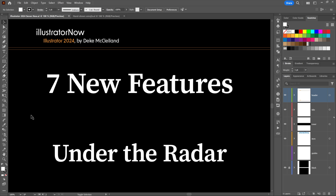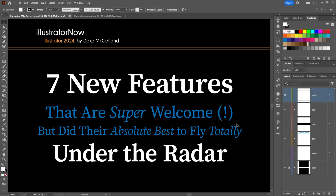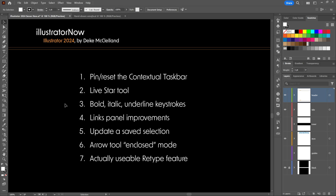Today's all about what's new in Illustrator 2024 — not the stuff that Adobe's been hyping, but the really great stuff that's been flying under the radar. My goal is to have you saying 'yes, finally' over and over again. So here we have it: seven new Illustrator 2024 features that are super welcome and did their absolute best to fly totally under the radar.